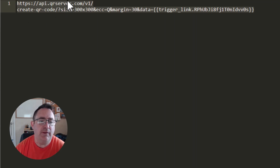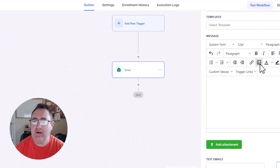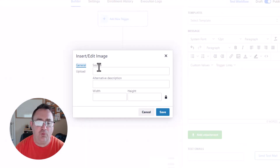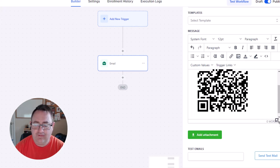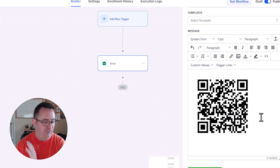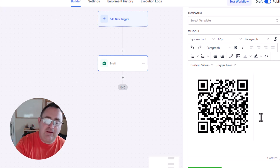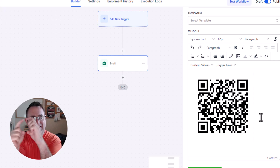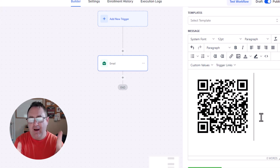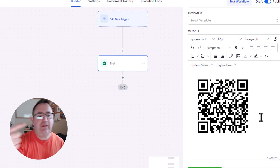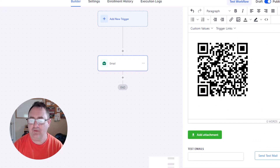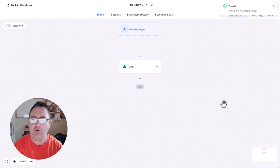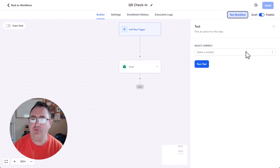I'm going to copy the QR code link and come into the email editor, click Insert Image, paste the URL into the source field. It automatically picks up the 300 by 300 height, I save it, and look at that — it's actually in there. The image will appear broken in preview because it's trying to resolve that trigger link value, but when the email is sent out, the QR code will render properly.